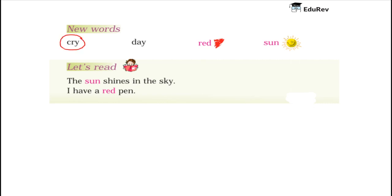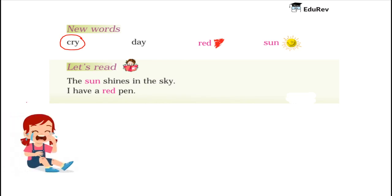Children, whenever we are sad and tears roll down our eyes, it is said that we are crying. Here is an image of a girl who is crying and tears are coming out of her eyes.